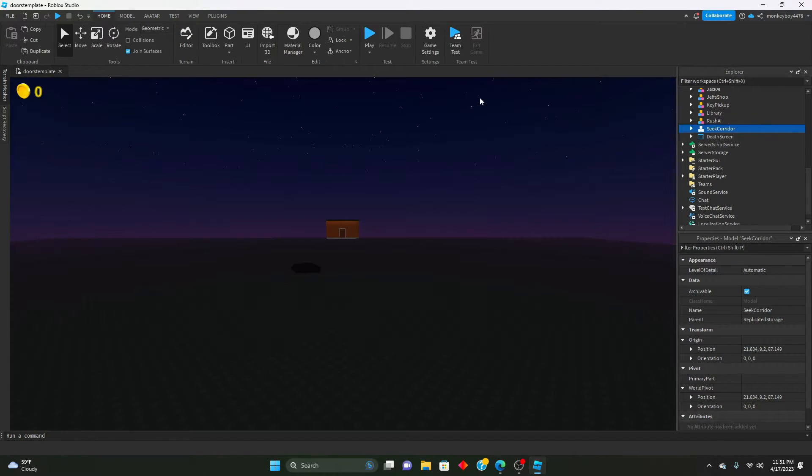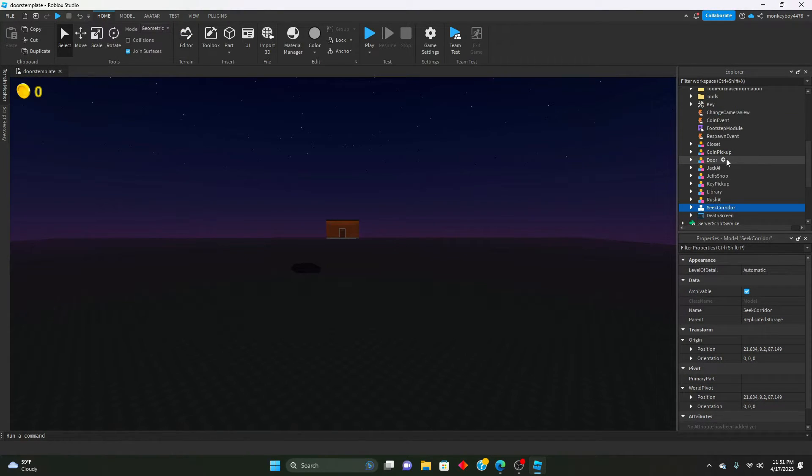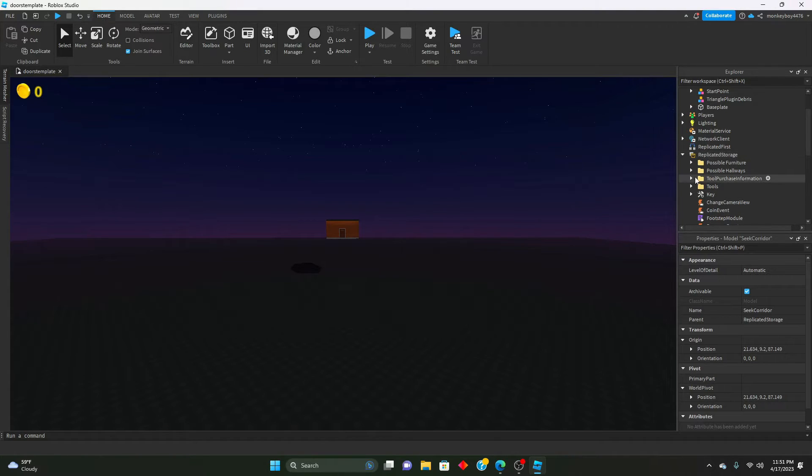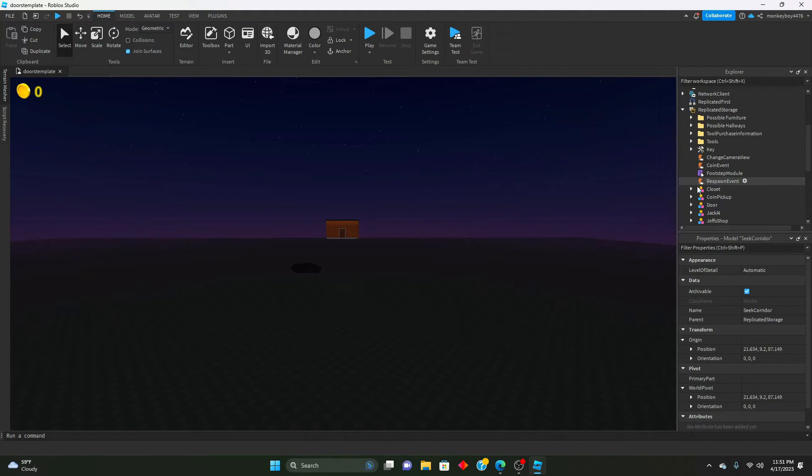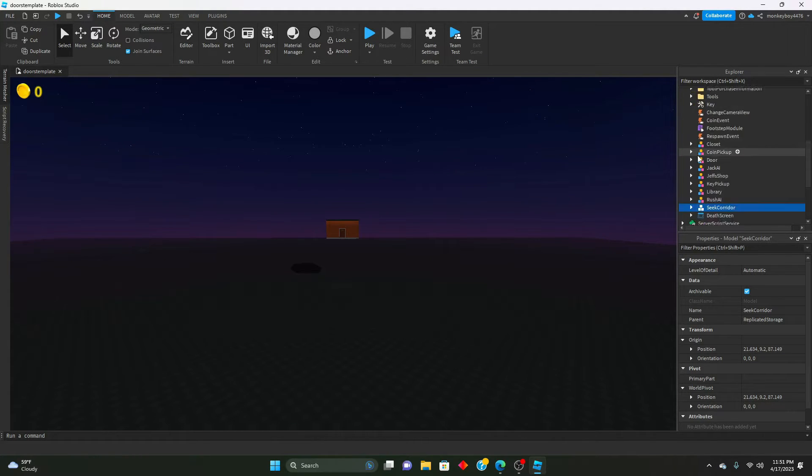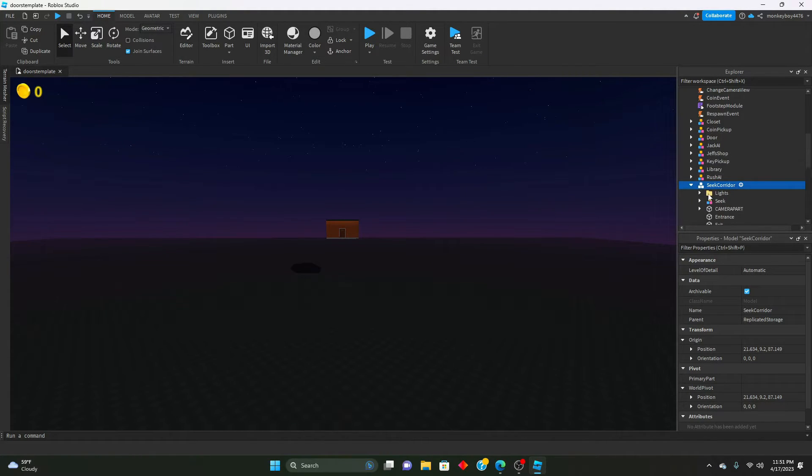So we will go back inside of that triggered script, which is right here.